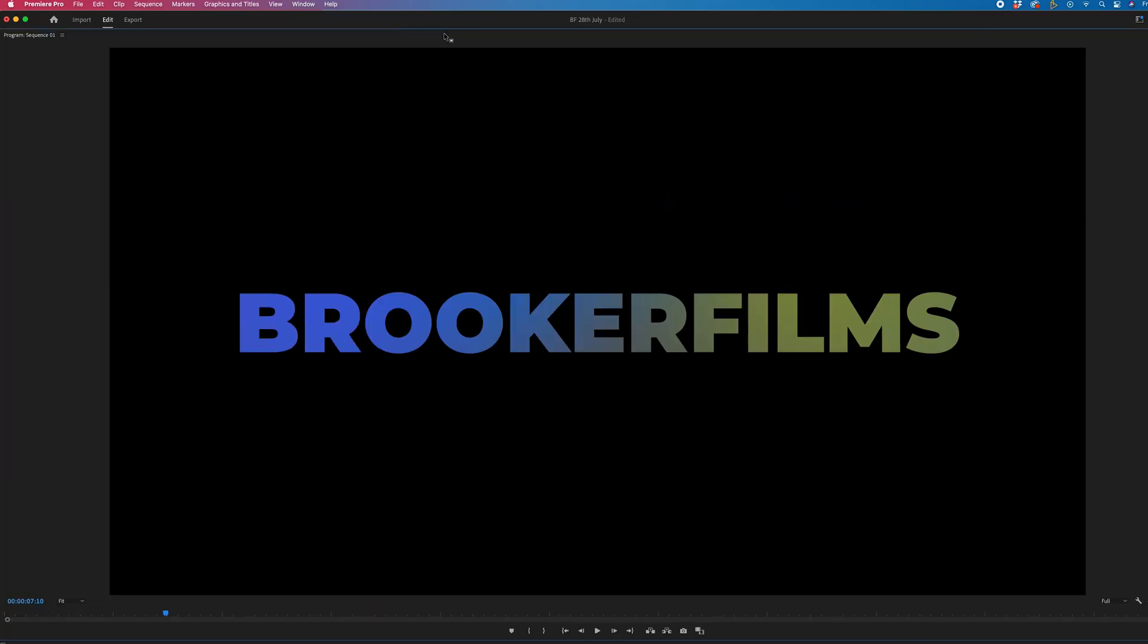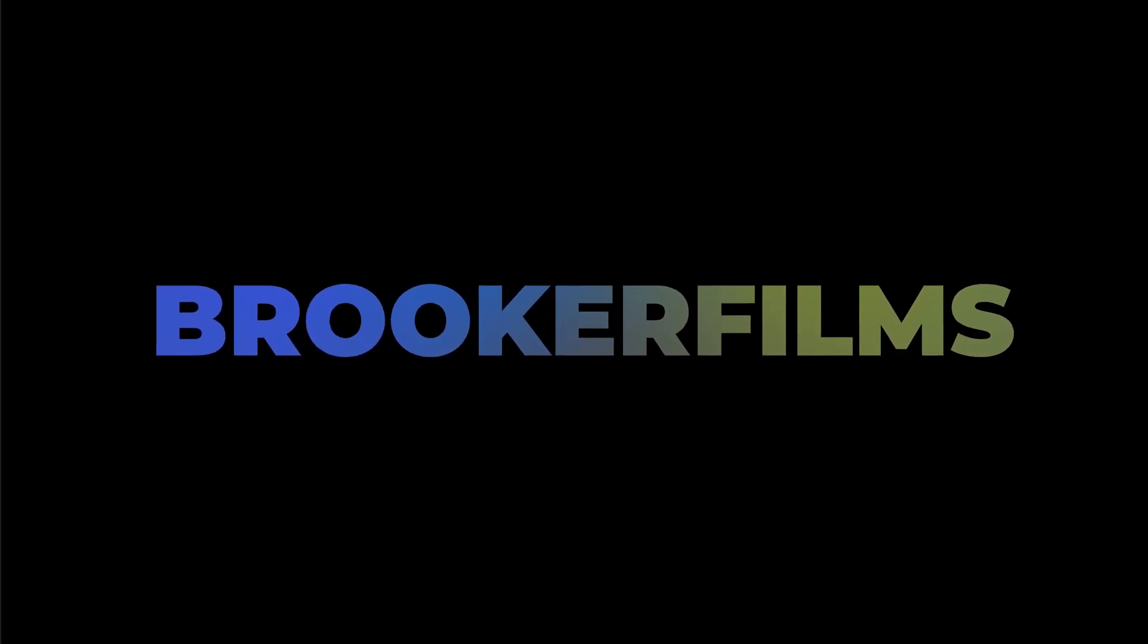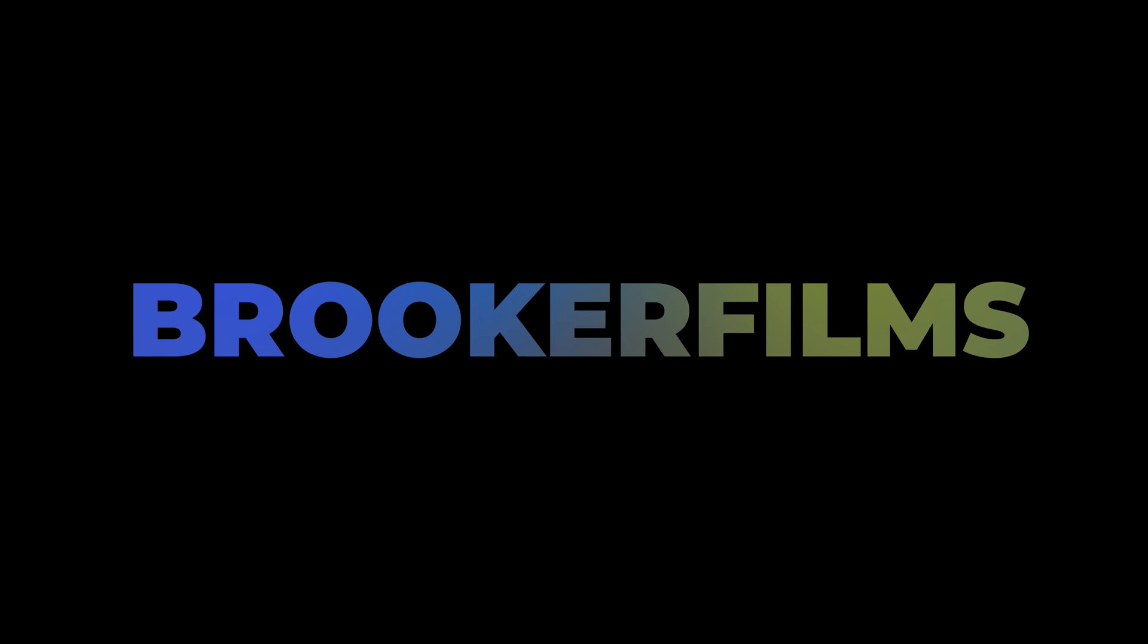When you're editing your videos inside of Adobe Premiere Pro, it would be really helpful if you could go full screen. And when I say full screen, I'm not talking about this, I'm talking actually full screen. So in this video, I'm going to show you how to create a keyboard shortcut that will allow you to toggle a full screen command. Let's get into it.